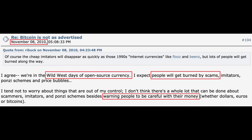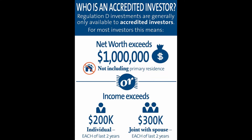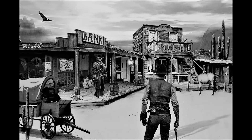I don't think there's a whole lot that can be done about scammers, imitators, and ponzi schemes, besides warning people to be careful with their money, whether dollars, euros, or bitcoins. On the one hand, lack of regulation is more meritocratic, as you don't have to be an accredited investor just to get access. On the other hand, it means that crypto is, as Gavin said, a wild west environment, with many cowboys in the desert.